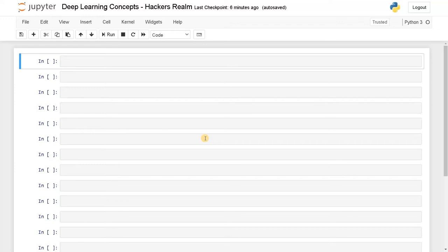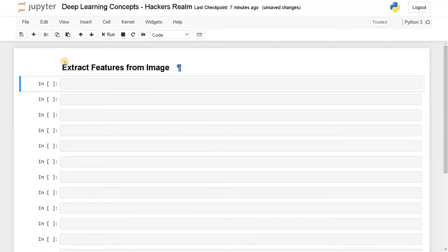Hello everyone, this is Ashwin here. In this video, we're going to see how to extract features from an image. Usually when you are dealing with extraction of features, you may have to specify exactly what features to extract — that is like a traditional feature extraction.